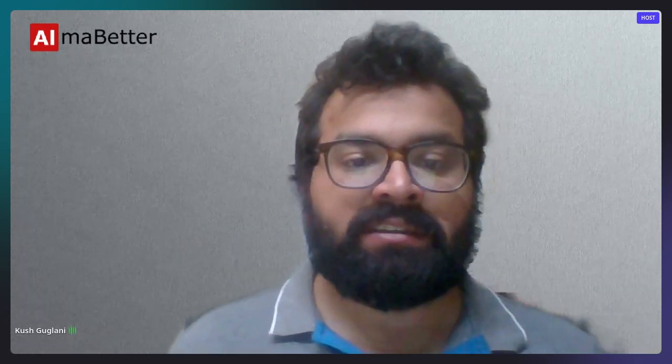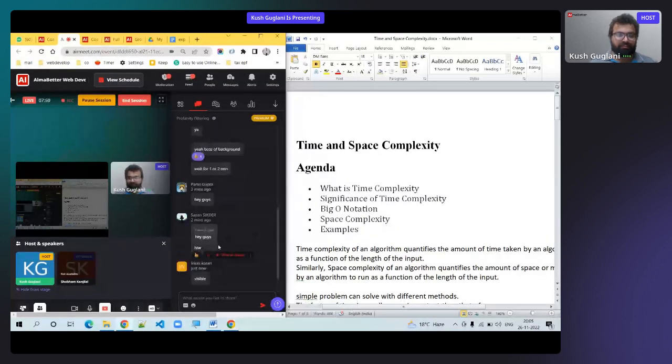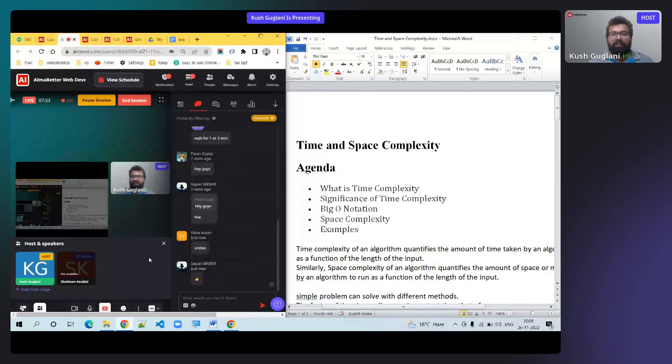Let me share my screen. This is not a big session; there are some extra topics I'm providing today. Today's main topic is time and space complexity.